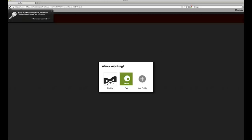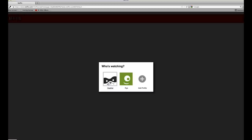If there are multiple people using your Netflix account, there is an option to create profiles within your account. We'll get to that another time, though.